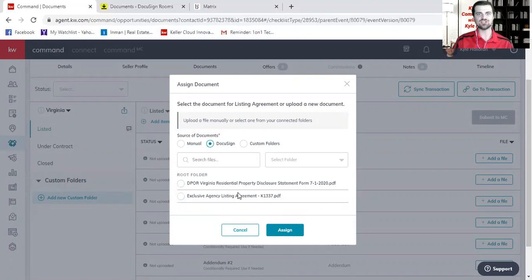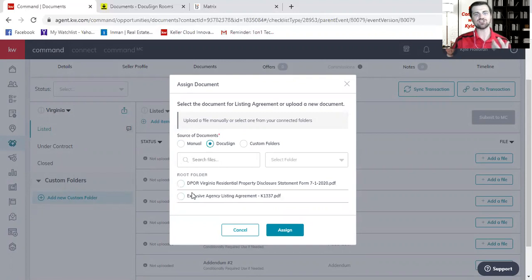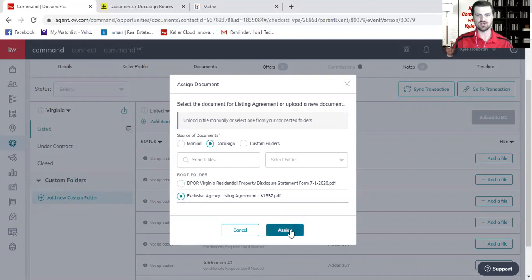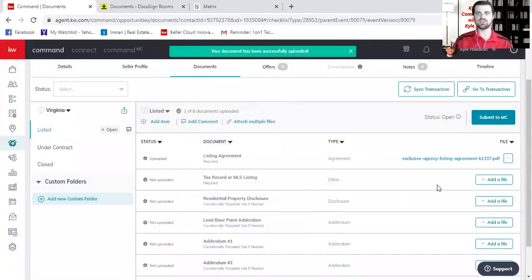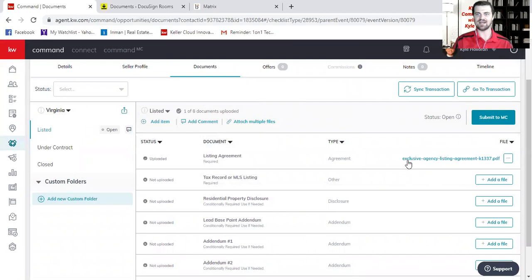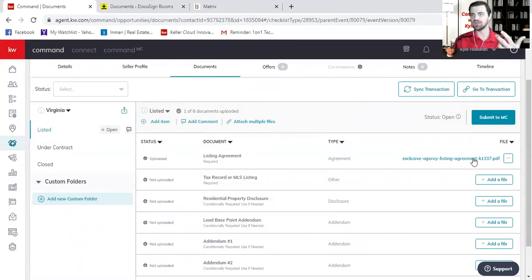So in this case, it was the listing agency document that I selected. So I see it right here. And what we're doing is we're basically just matching up the compliance checklist item to the actual form. So I can then click on exclusive agency listing agreement and click assign. And you will see it automatically assigns that document right here to the line item. So there's no downloading and re-uploading that you need to do.